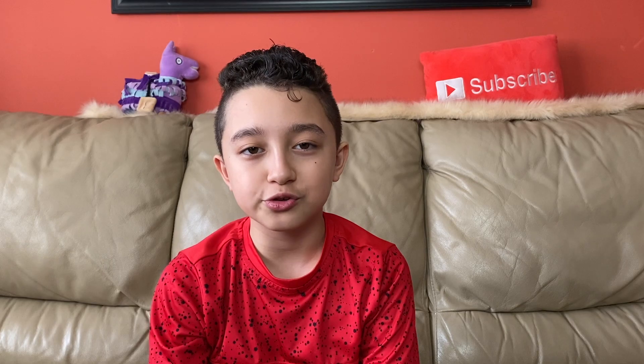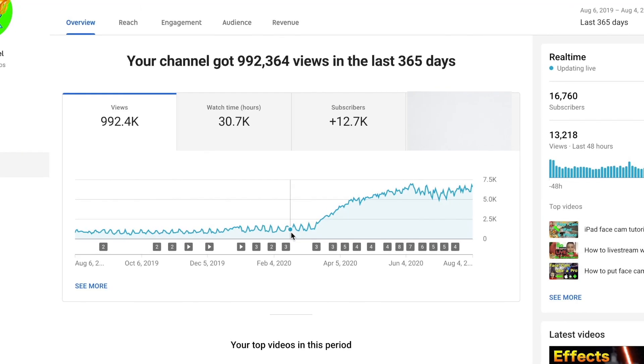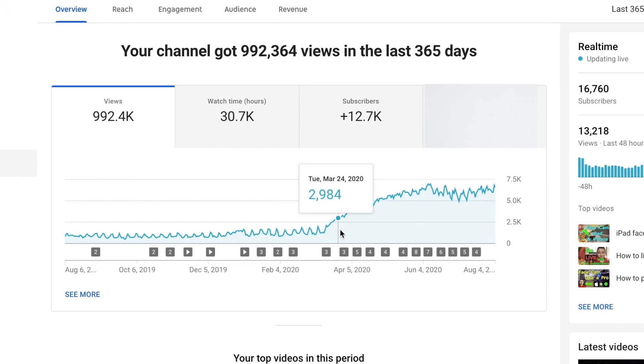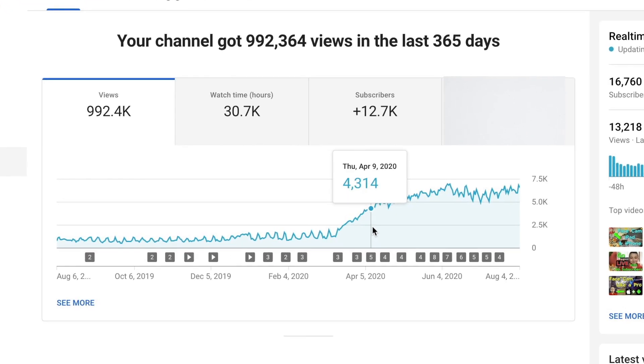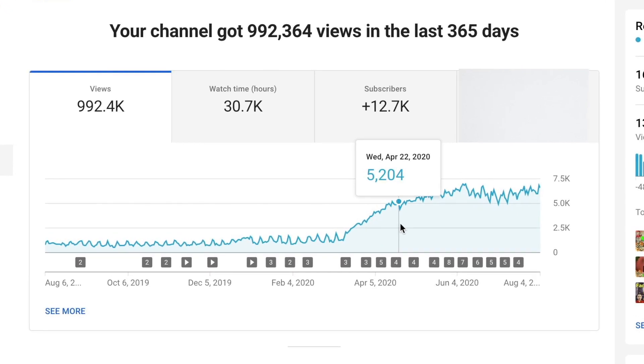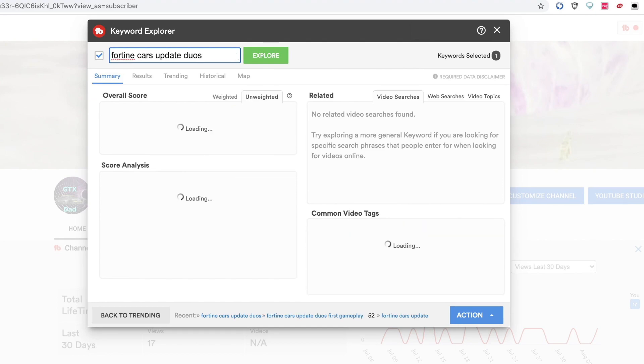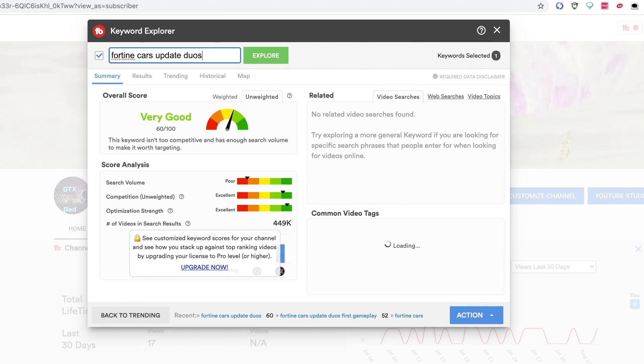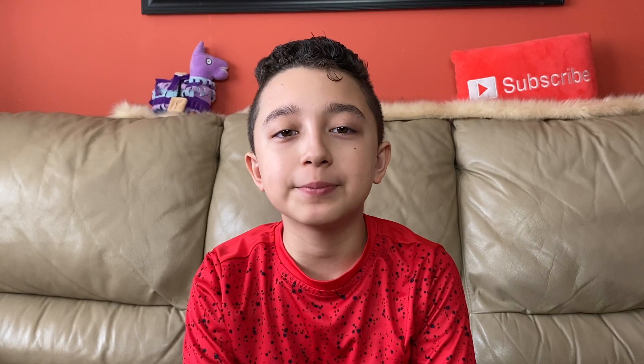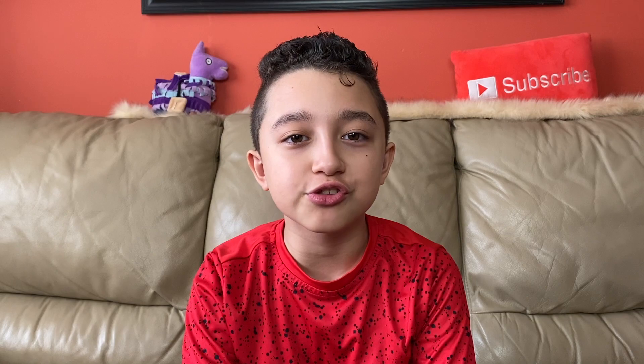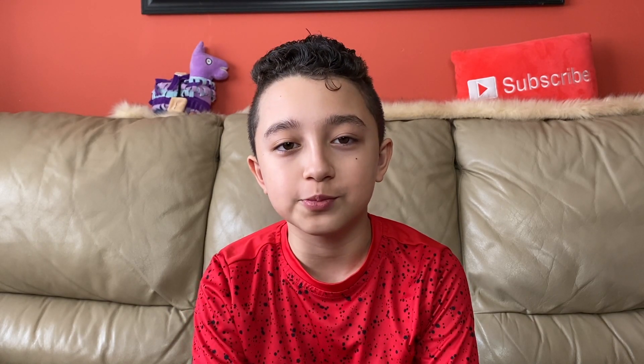Since I used TubeBuddy for over two years, I want to share everything I know with you. I'm going to show you the difference between the free version and upgraded version and how you can get a discount. I'm happy I'm using this tool because without it I wouldn't grow at all, same with millions of other YouTubers that use it.